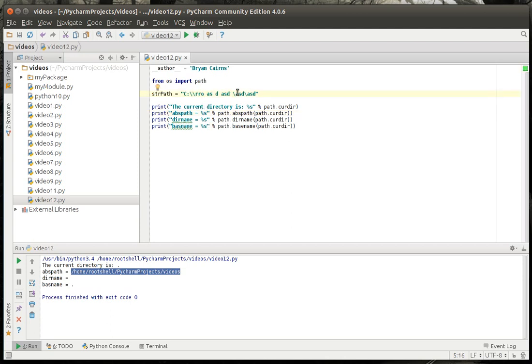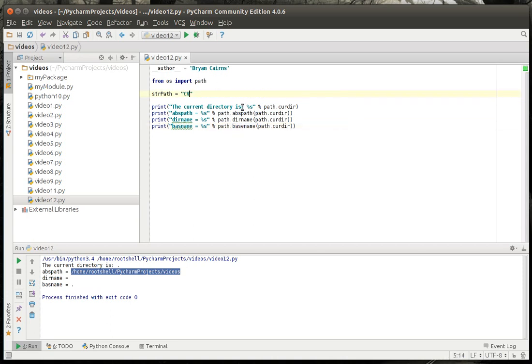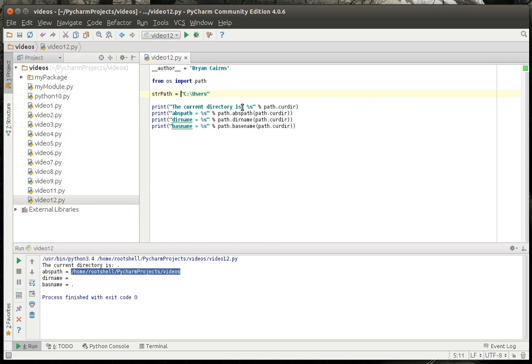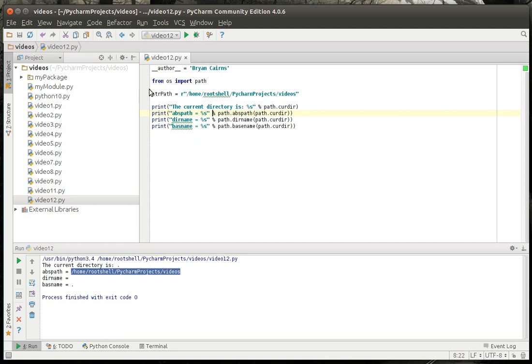The only way around that would be to double escape them, where you do slash slash, which gets kind of frustrating. Or, you would just make it a string literal by putting the R in front of it. I'm on a Linux machine, so don't really have to worry about it much, but I'll do it anyways.